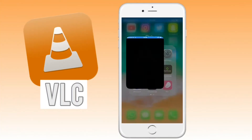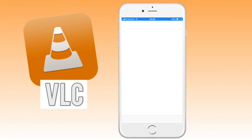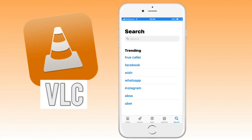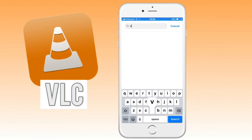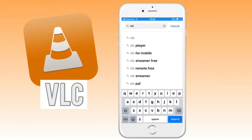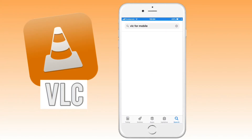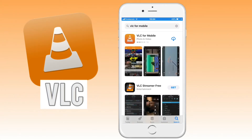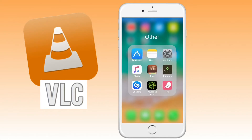So what you want to do is go to your App Store and search for this app. Just type in VLC and there will be an option for VLC for Mobile. Go ahead and click on that and start downloading the app onto your iPhone.